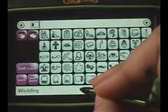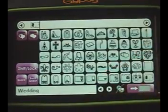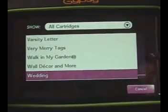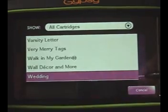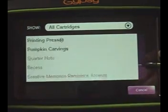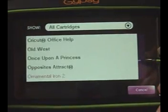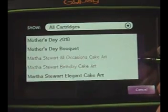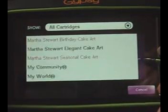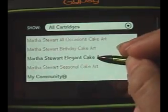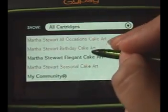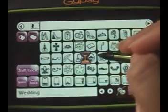Then to add a border, what I did was I went to, whenever I think of elegant, pretty, whatever, I think of Martha Stewart. So I have her elegant cake cartridge. And I went ahead and used that one.